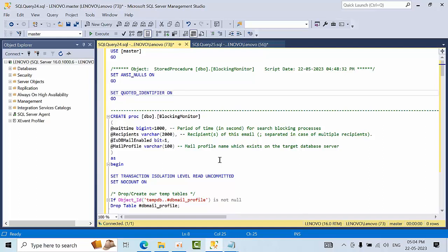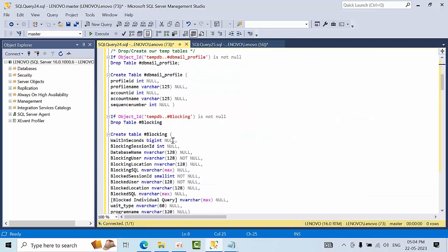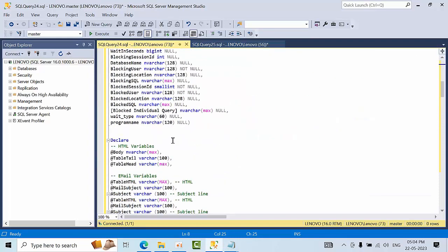Hello Friends! Today I am going to show you how to configure blocking alerts in real time. So here I am having one stored procedure.